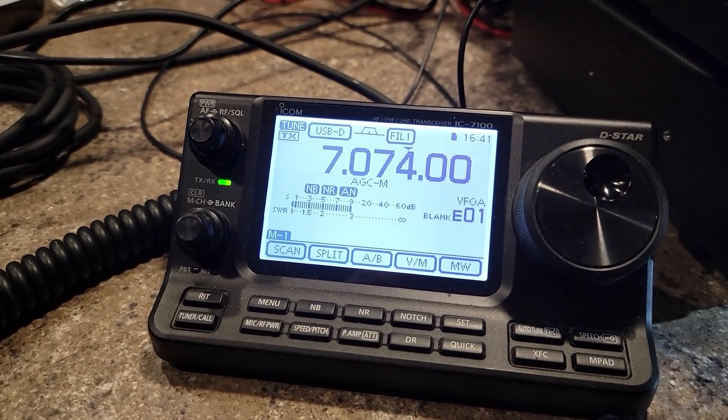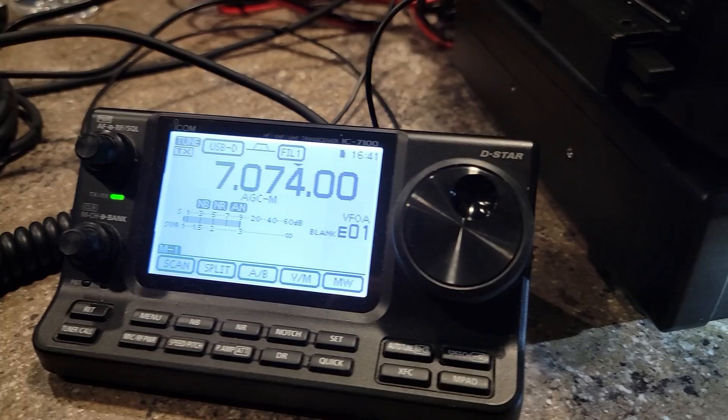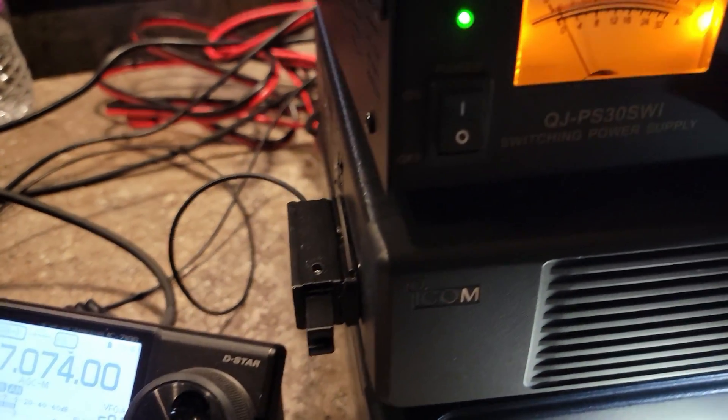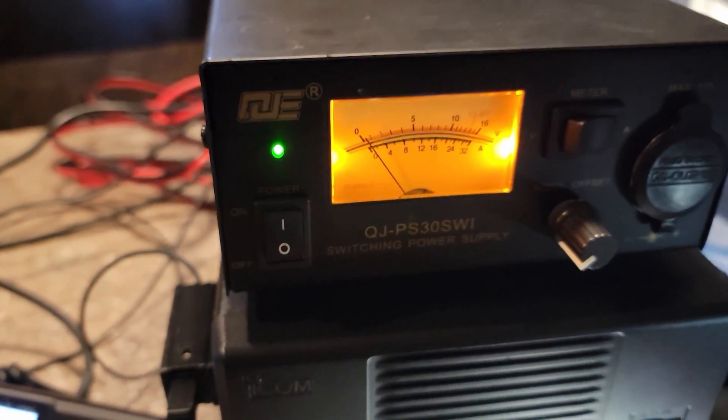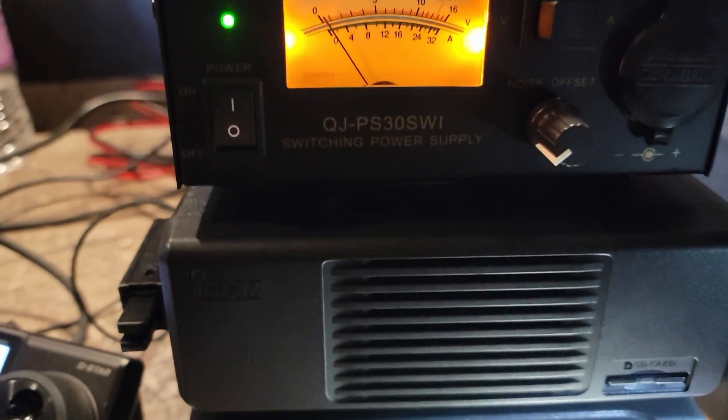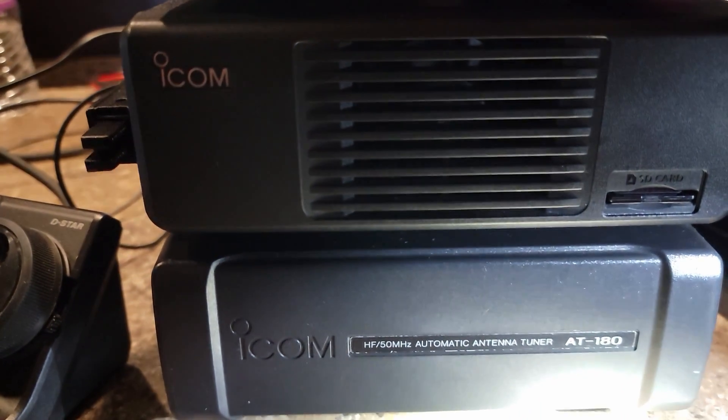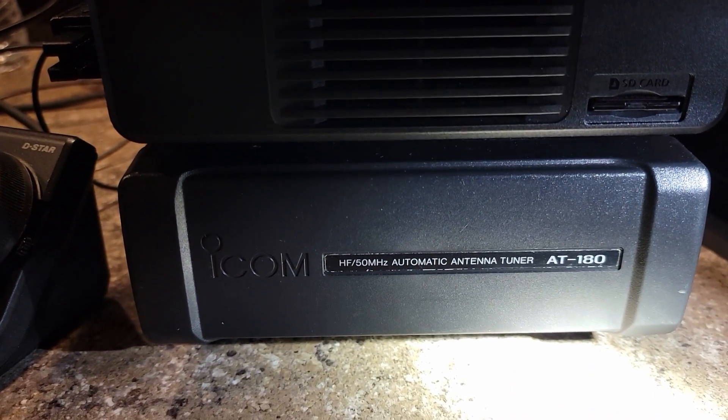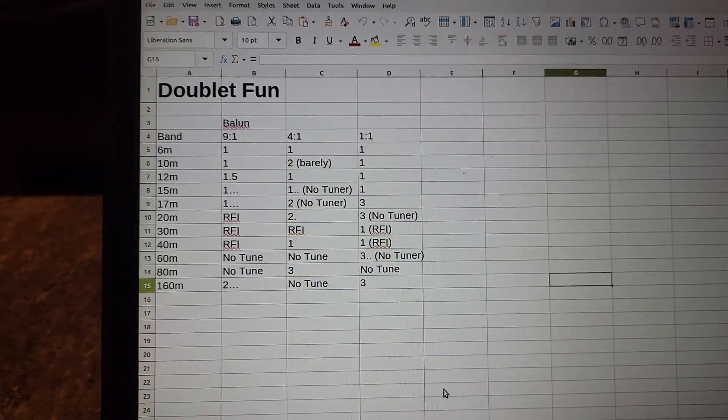The radio of choice today is the ICOM 7100 and I'm running the AT180 tuner and I'm out in my travel trailer just hanging out and playing radio.